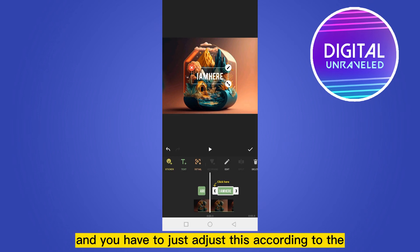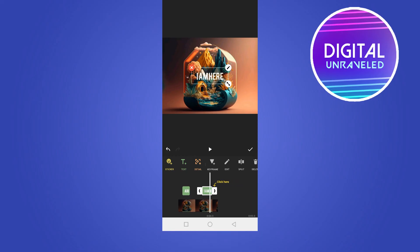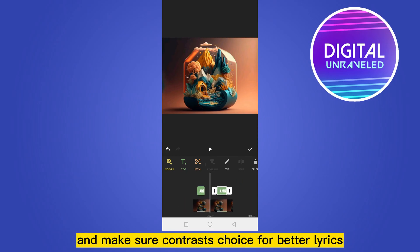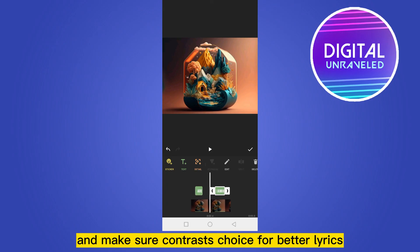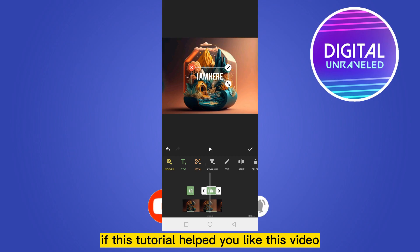You can go on, and you have to just adjust this according to the lyrics of the music. So that's how easily you can do it. And make sure your contrast's right for better lyrics. So that's all for today's video.